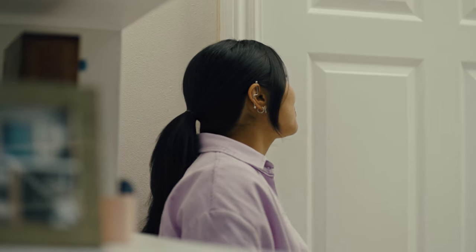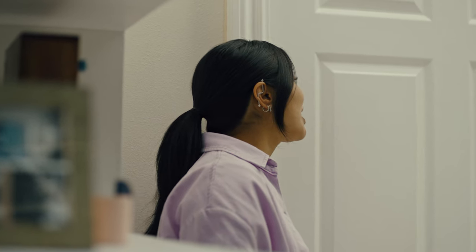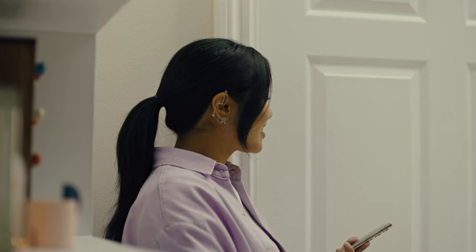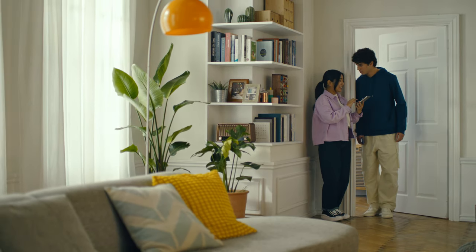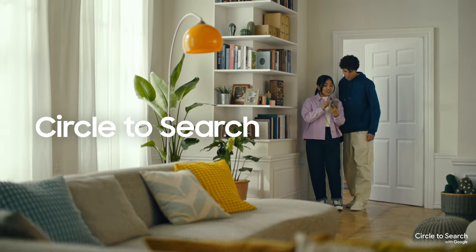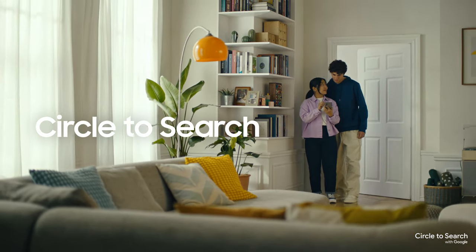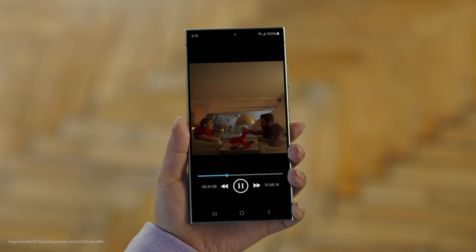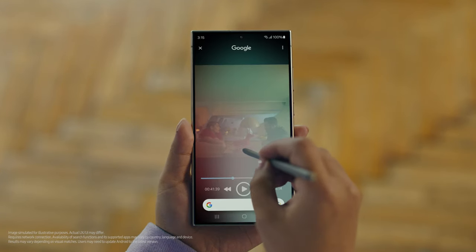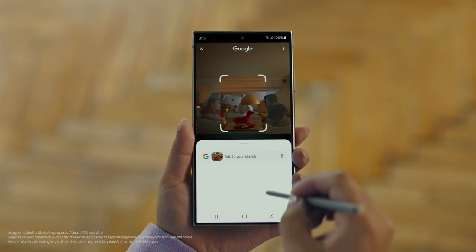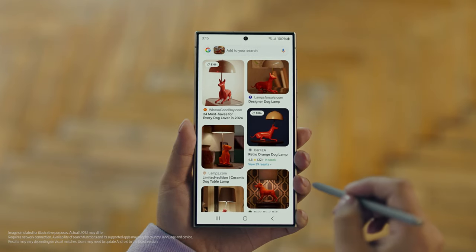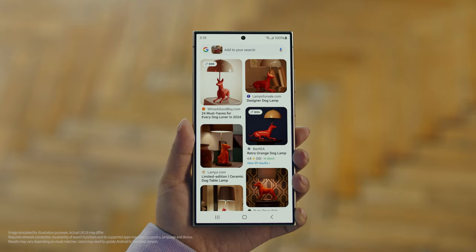Hey Juan, do you remember that dog lamp that you were trying to find for your room? I think I got it. It's called Circle to Search. It lets you search anything you see on your screen just by circling it. So we open up the video with the lamp you like, long press the home button, circle what you want to search, and there you go — search results. That was easy. I've been looking for this for weeks.